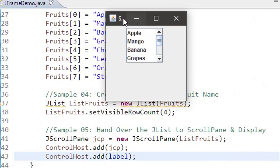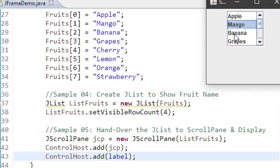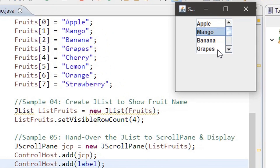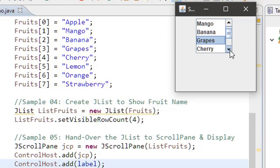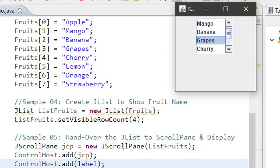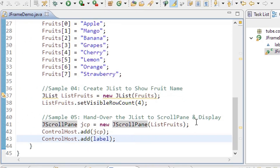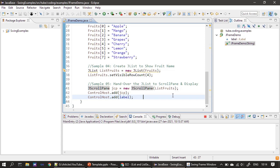At this stage we can run. This is how our list control displays. To select an item you can click on it and see how the background changes. If I select another fruit name, the previously selected one gets unselected and the new one gets selected. Since we set visible row count to 4, only four items are shown even though the list supports eight items. Users can scroll to see remaining items through the JScrollPane.